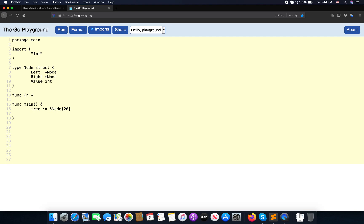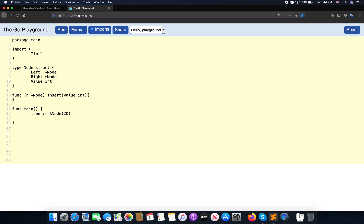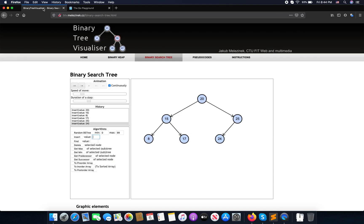We have a pointer to the node and we want to insert — the insert function should take a value of type integer. Remember, when we insert a new node we compare: if less than, go left; if greater than, go right.